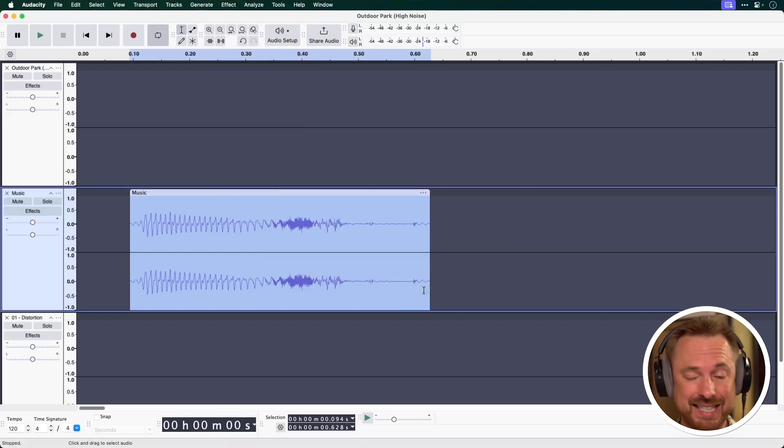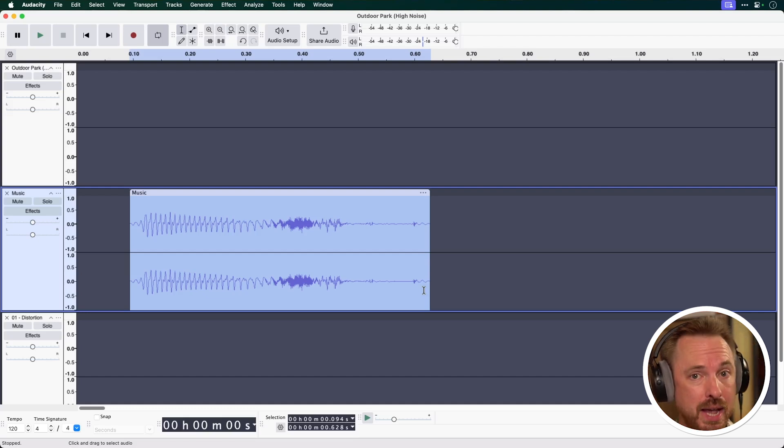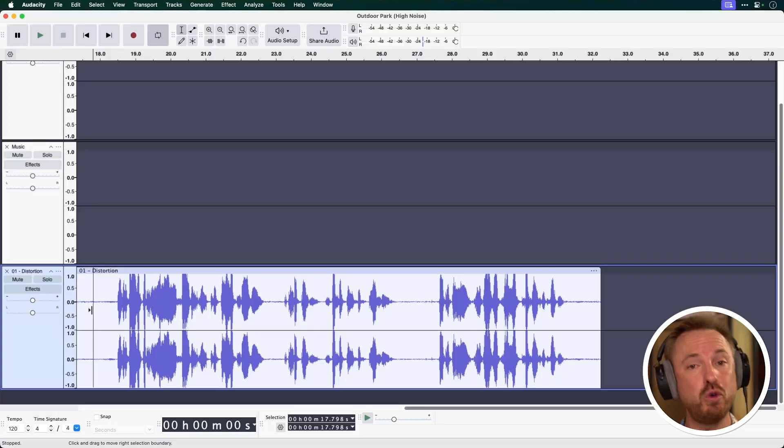It's free. It's that easy to use. Yes, you can dial these settings in, but on default, it works pretty well indeed. Next up, let's look at the hidden feature to fix distortion in Audacity.